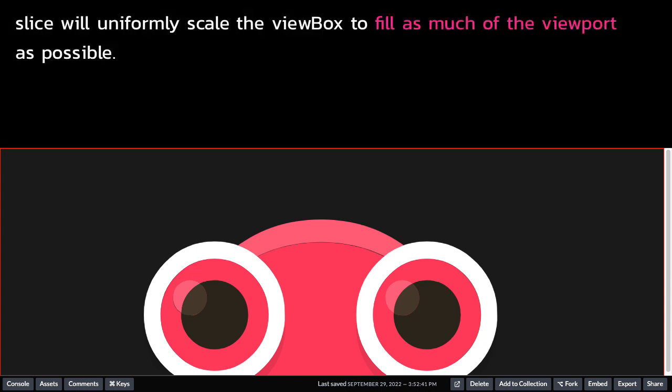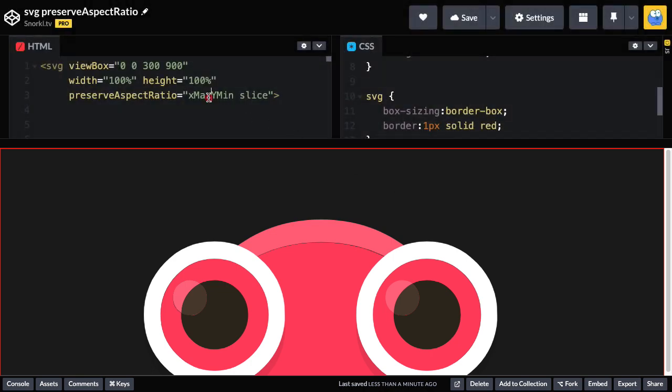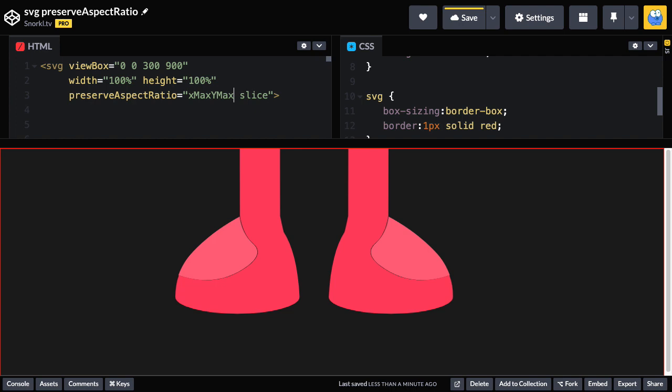Here you'll see that slice will uniformly scale the view box to fill as much of the viewport as possible. So you'll see the top of his head is really big filling up the viewport. And portions of the view box that bleed outside the viewport will be sliced off. So everything below his eyes, we're not seeing. Right now for our alignment settings, we have x max, which is left to right, isn't going to do much here because horizontally we're filling the viewport as much as possible. It's along the y axis that we don't fit. So what we're doing here is we're prioritizing the y min value, which aligns the top of the view box with the top of the viewport. If I set this y min over to y max, check it out, we get his feet.